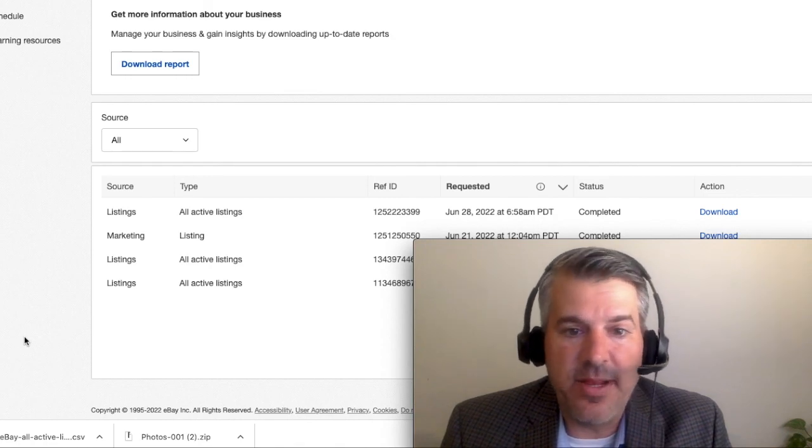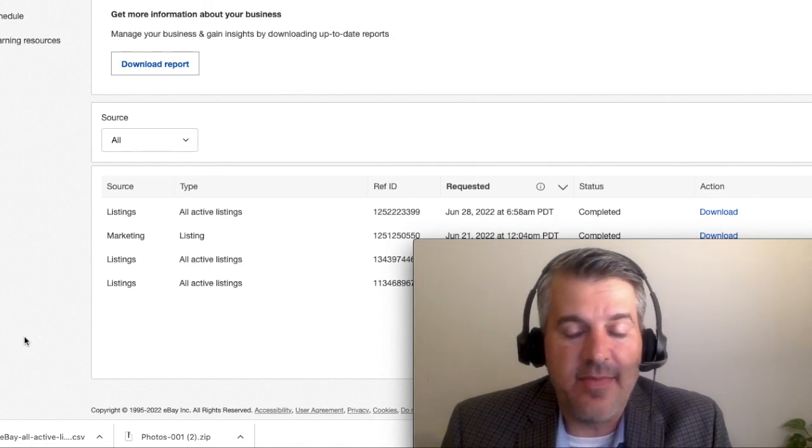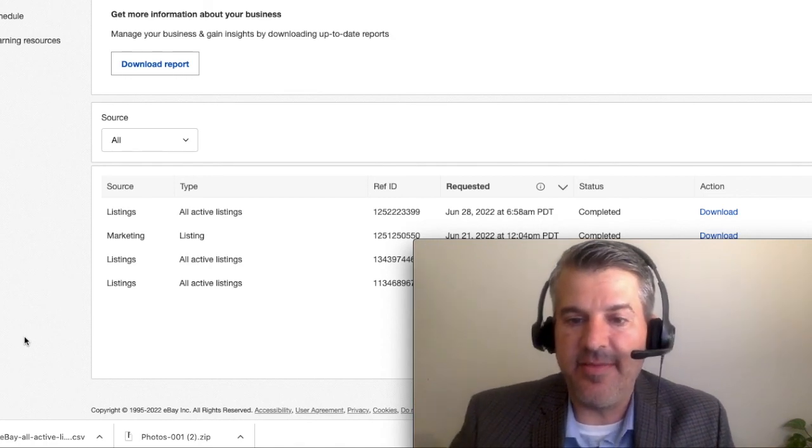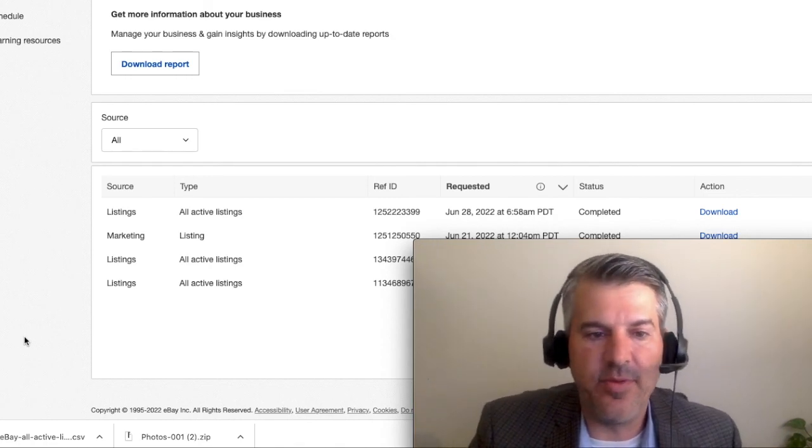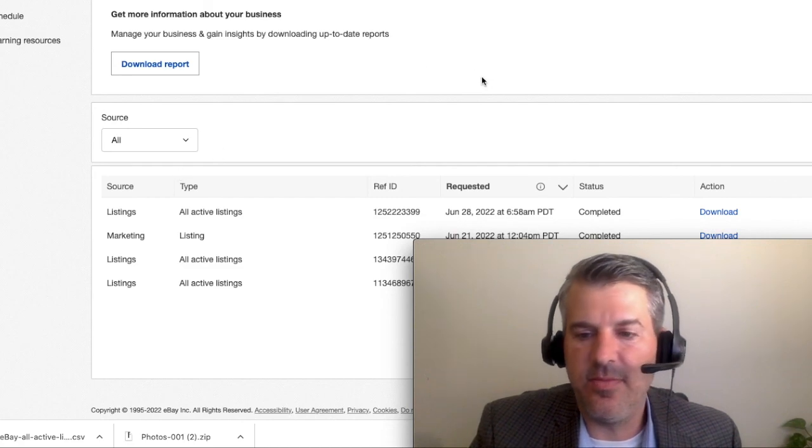So that is an upgrade there, and it's a very easy interface to use, but that is how you get all of your listings into a spreadsheet.